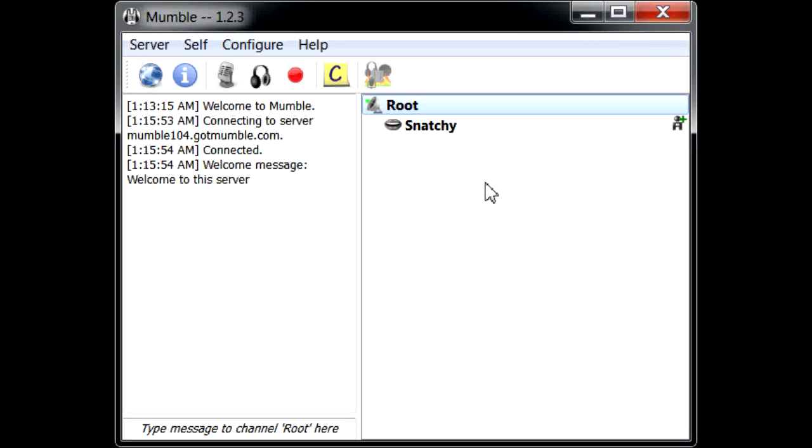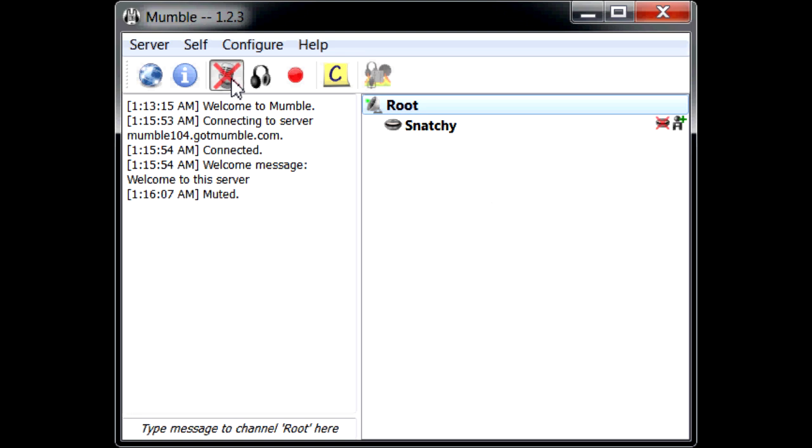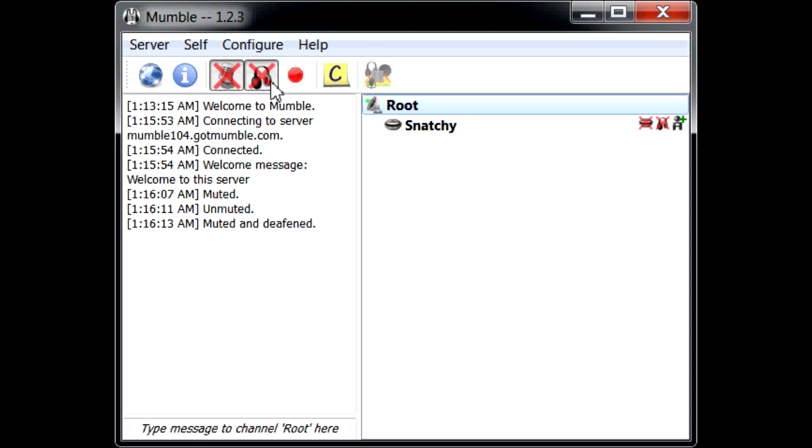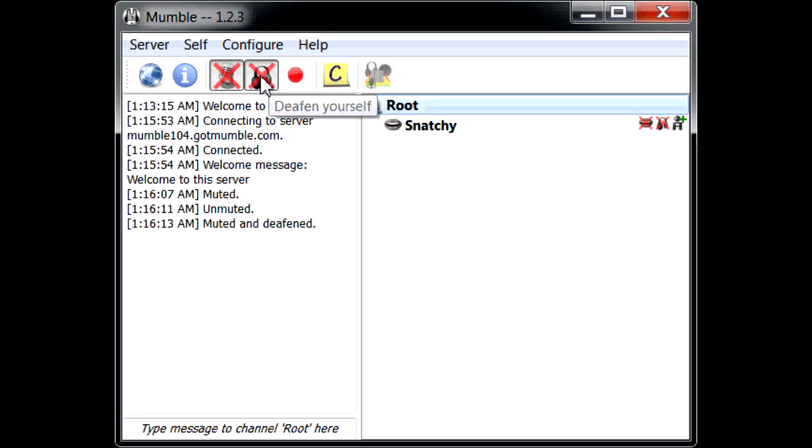Now the problem a lot of you are going to have when you first come into this window is you're not going to be able to talk. These buttons up here, this one's to mute your microphone so you don't want to talk but you can still listen to the room. This one is to mute the listening, so once you mute your listening you'll see the lips and the headphones muted out, so that means you can't hear or talk.